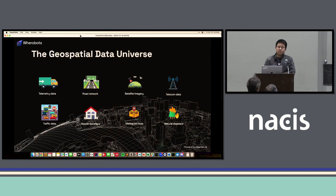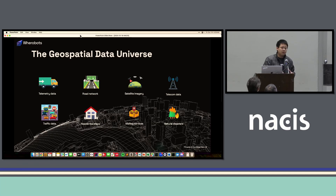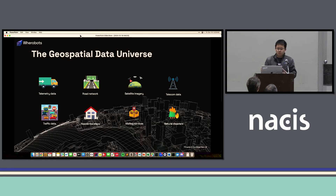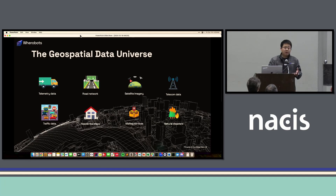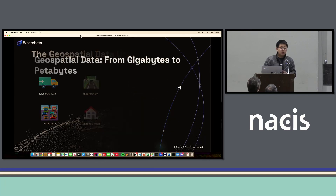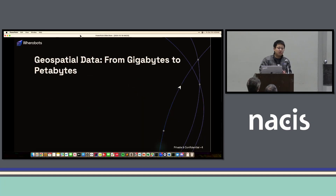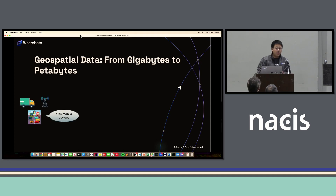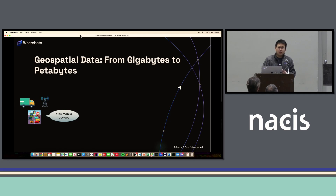Now let's talk about geospatial data. I'm sure everybody here in this room has been using geospatial data or at least heard of it. Geospatial data could come from many different data sources, including telemetry data, road network data, satellite imagery, mapping services, and residential maps. In the past decade, the amount of available geospatial data has increased tremendously. For example, as of today, we have over 5 billion mobile devices all around the world, and all these devices keep generating geospatial data on a daily basis.